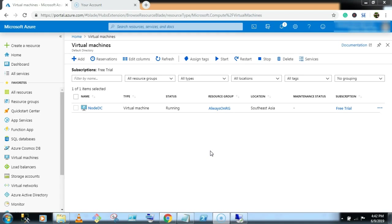In earlier video, we have configured a domain controller server. Now in this video, we will create two virtual machines, SQL node 1 and SQL node 2, and we will configure a domain account on both virtual machines.